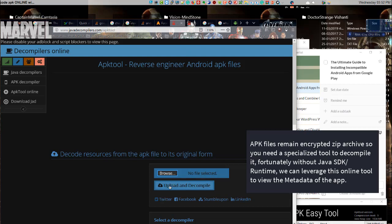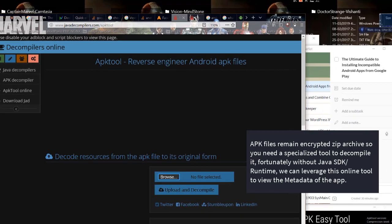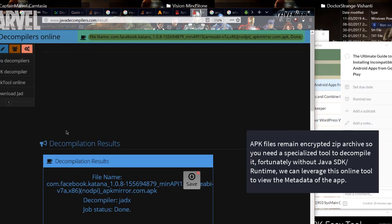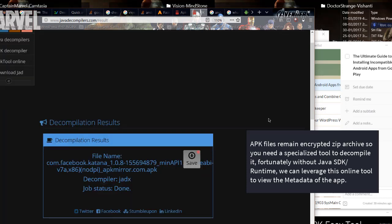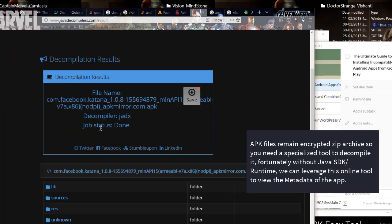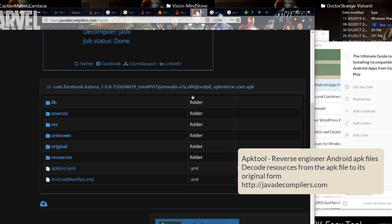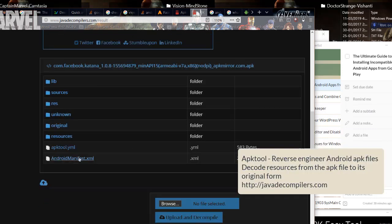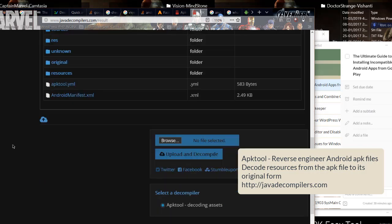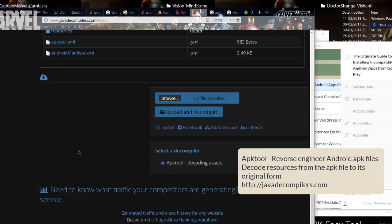APK files remain encrypted zip archives so you need a specialized tool to decompile it. Fortunately without Java SDK runtime, we can leverage this online tool to view the metadata of the app. APK tool - reverse engineer Android APK files, decode resources from the APK file to its original form.